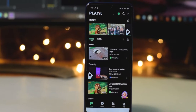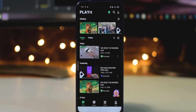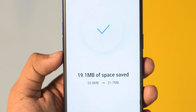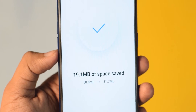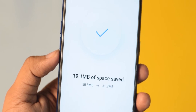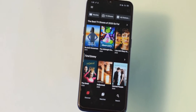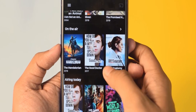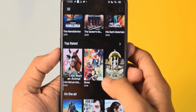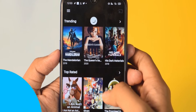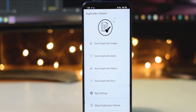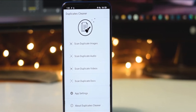Hey guys, this is Manas back with a new video. This video is going to be very interesting because today we have a guest on our channel, and in this video you will get 10 amazing applications. Technically we will get 20 applications, so look at this video until the end.